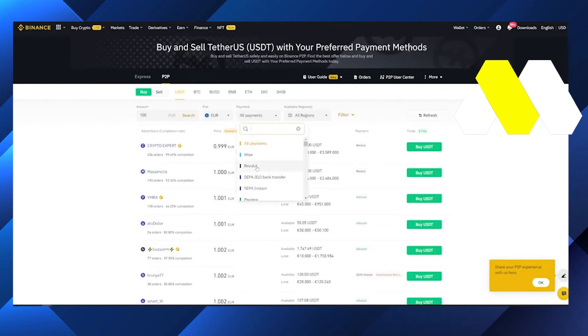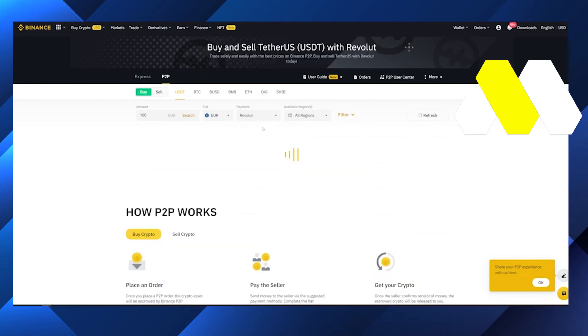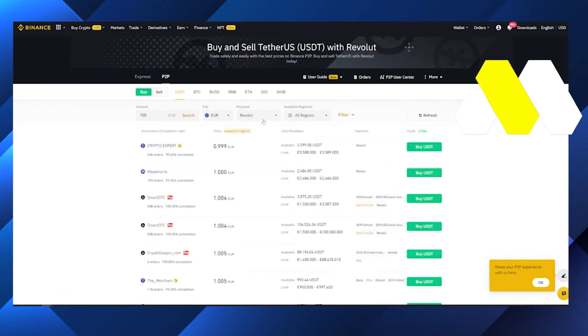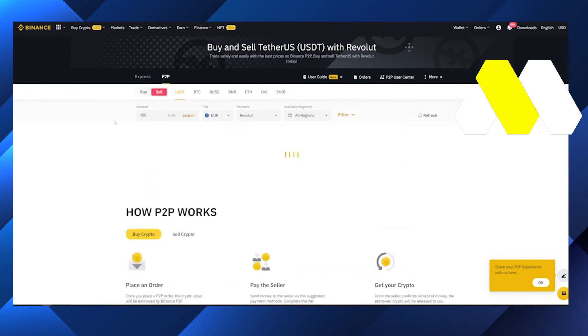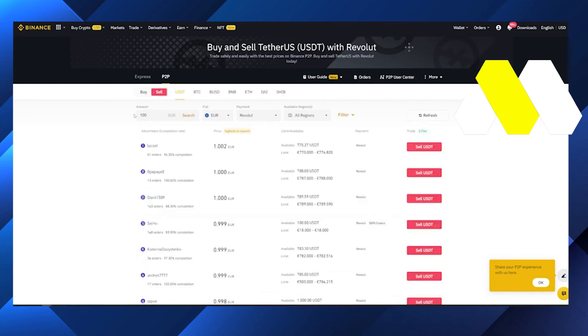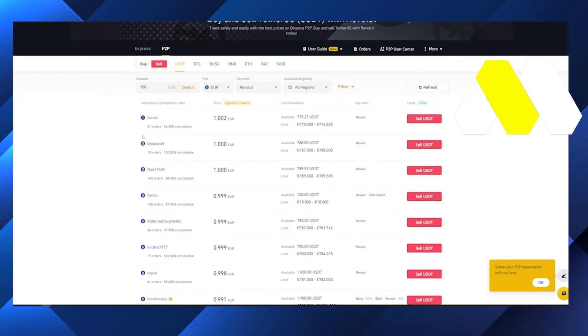Basically we have to sell here so we have to choose a proper one. There is a lot of options, you can choose any of them according to your need. After that we have to sell here and in this way you will be able to transfer your money from Binance to Revolut.